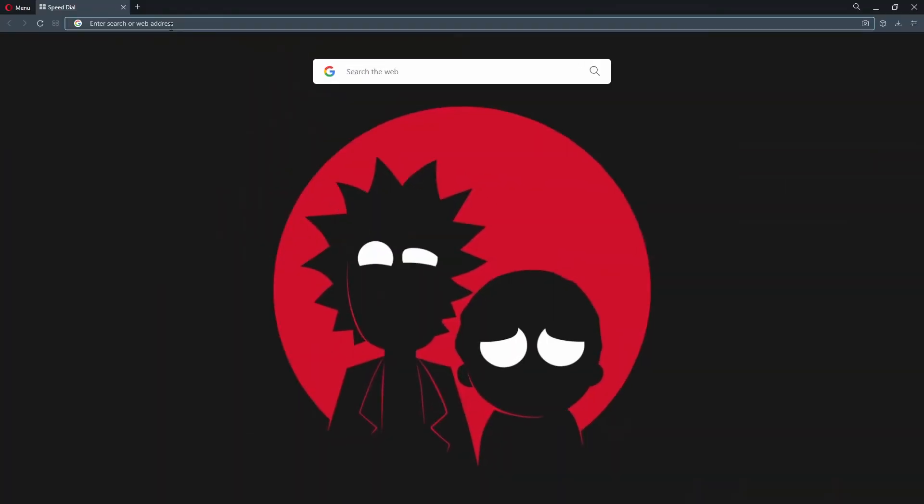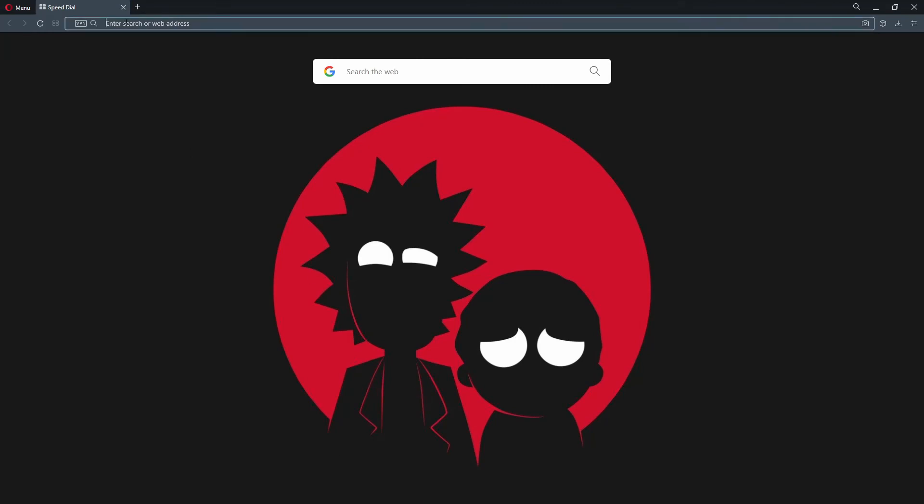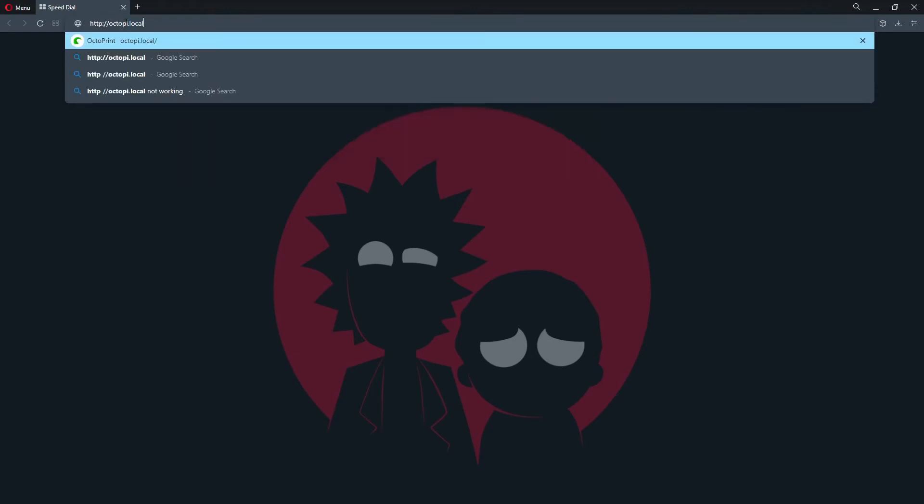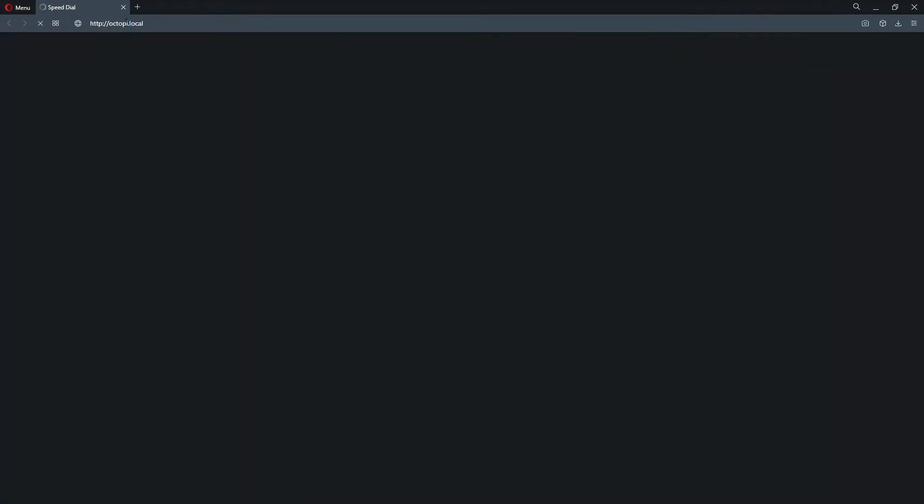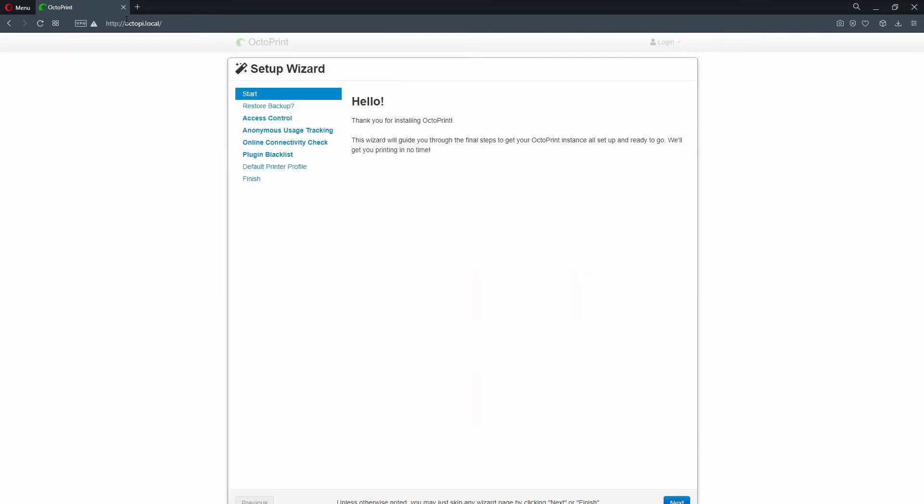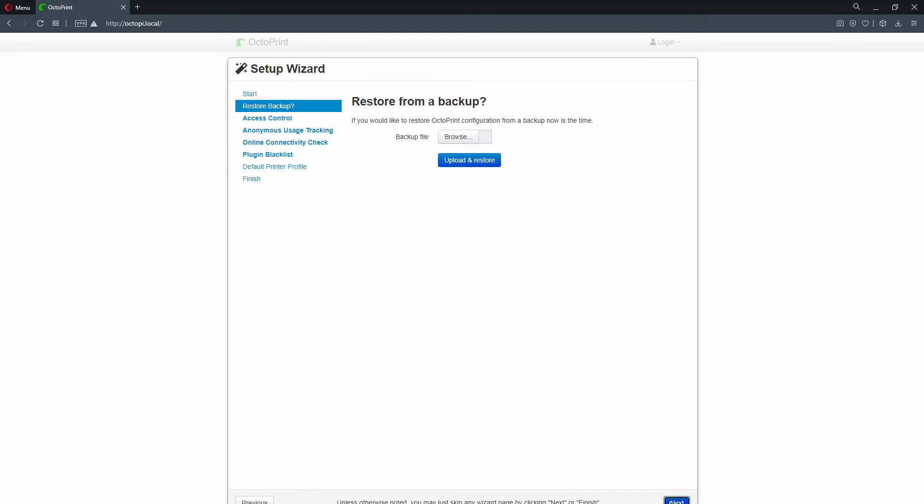You can now close PuTTY and go to browser. In the address bar type octopi.local. You should see now the setup wizard of OctoPrint. Click on next. Choose if you want to make a backup.